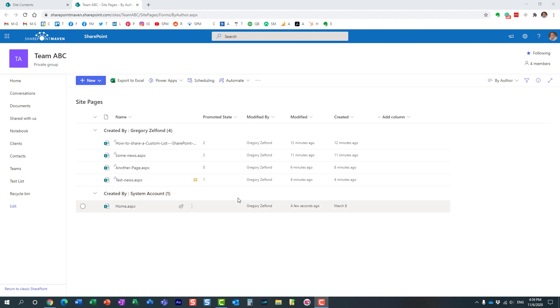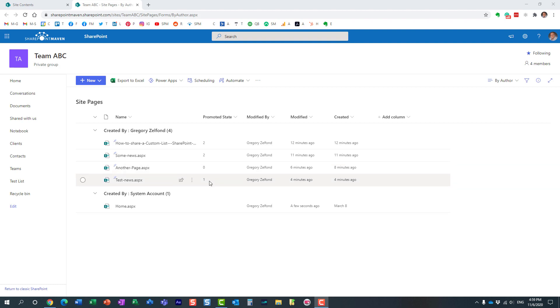If you notice, we have different codes here and I want to explain to you what they all mean. We have either zero, one, or two. I want to explain to you what each one of them means.